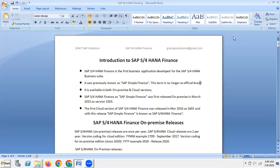SAP S4 HANA Finance, previously known as SAP Simple Finance, was first released on-premise in March 2015 as version 1503. The first cloud version was released in March 2016 as version 1603, and with this release, SAP Simple Finance was officially renamed SAP S4 HANA Finance.